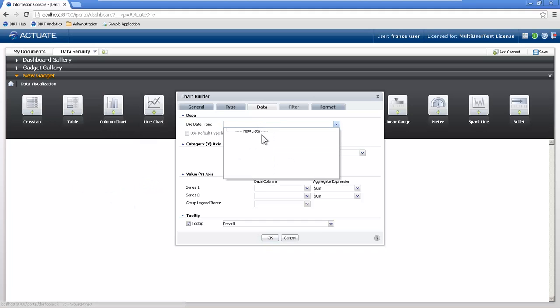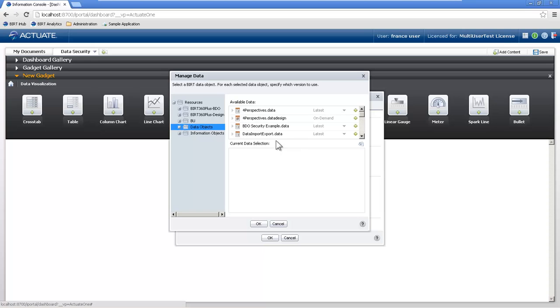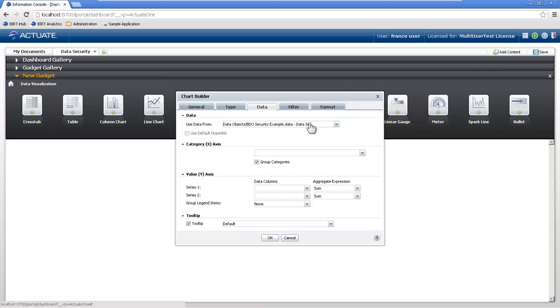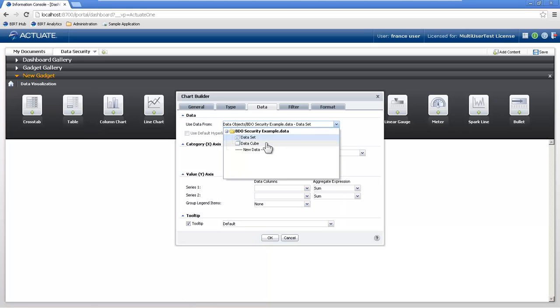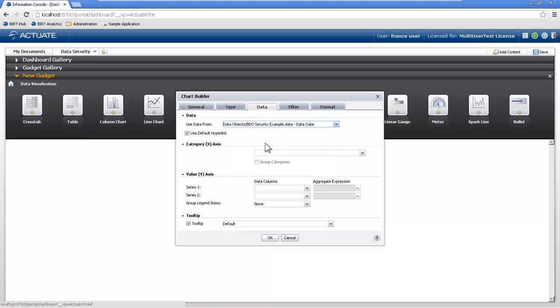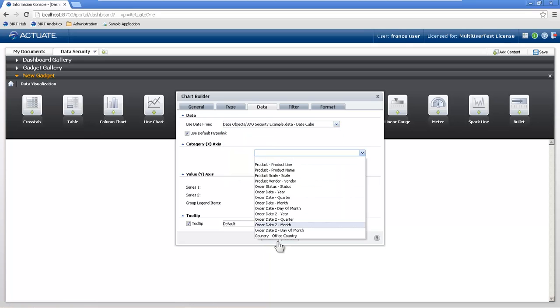And we're going to create two column charts. One from the data cube itself and one from the data set. So the data cube here is the hierarchical information.